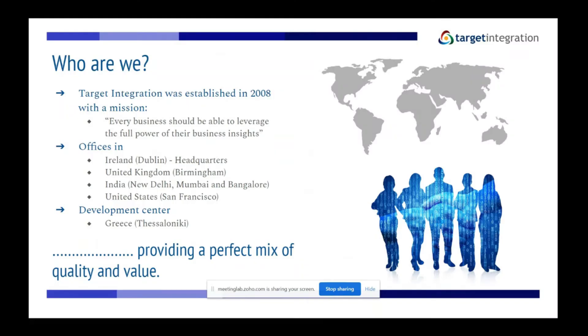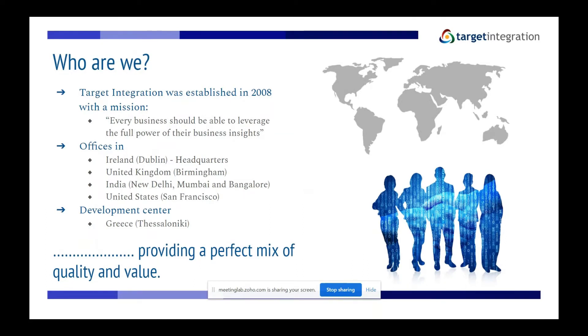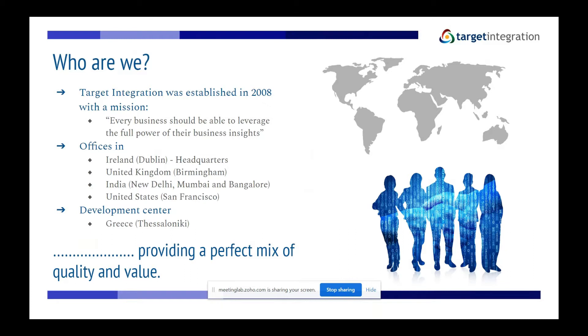Hi everyone, so who are we? Target Integration was established in 2008 with the mission that every business should be able to leverage the full power of their business insights. We have offices in Ireland, the United Kingdom, three in India, and recently the United States. We also have a development center in Greece in Thessaloniki.